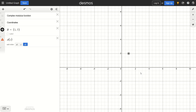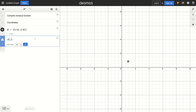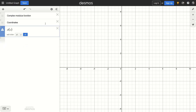For our Mandelbrot set, we are going to take all of the points inside this plane and pass them as inputs to our recursive function which defines the Mandelbrot set. We're going to use that to determine whether it converges or diverges, and therefore whether it belongs in the Mandelbrot set or not. So for all of these points, for all x and y, we define the complex modulus function.